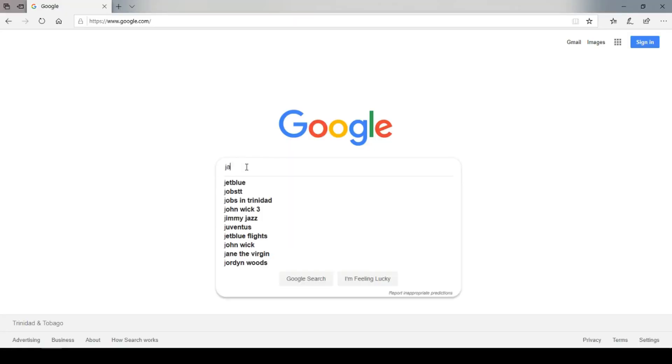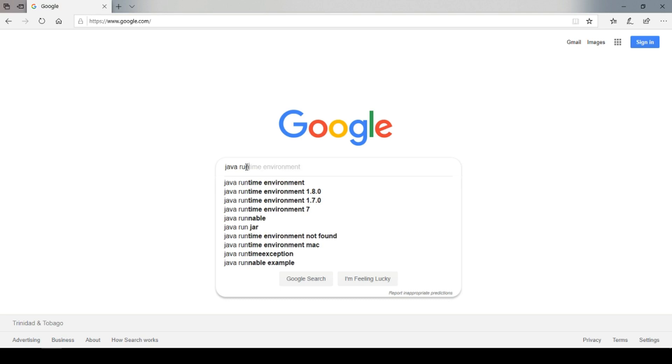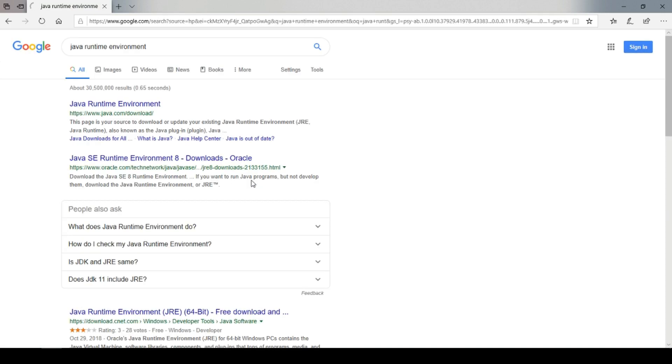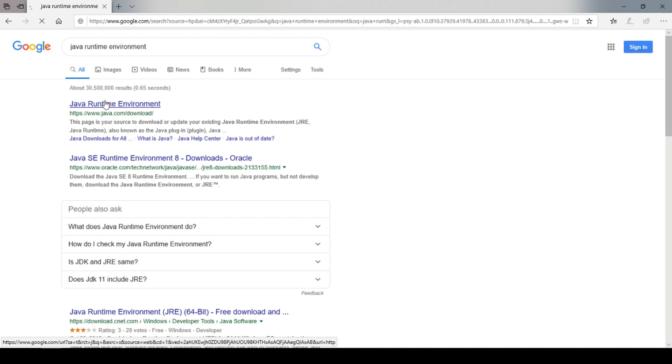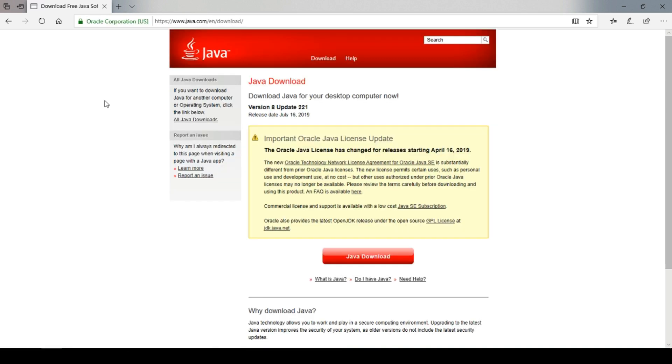On the computer that you connected to the modem, search for and download Java Runtime Environment. I will leave the link for it in the description of this video.